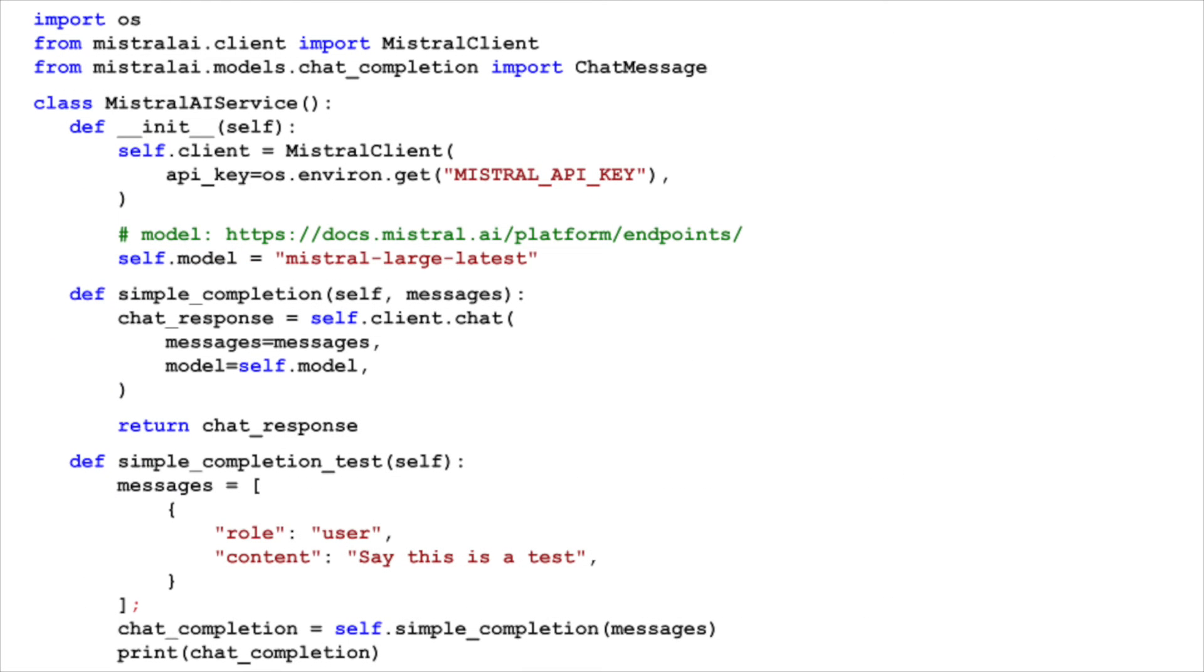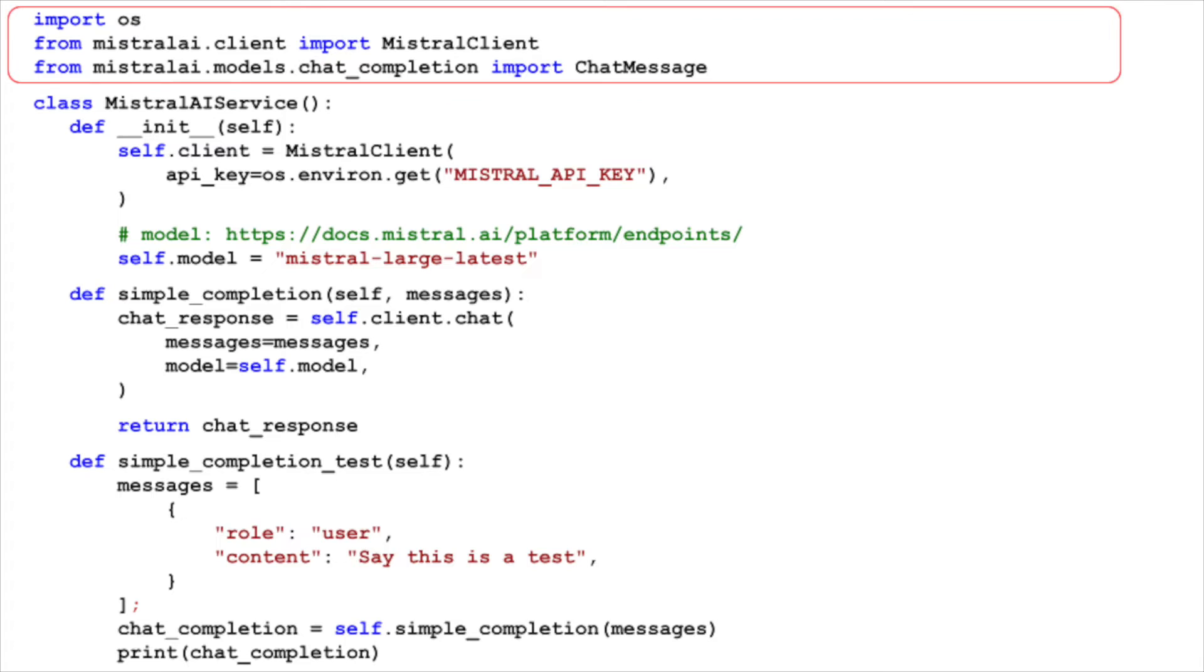Now, let's dive into the code and see how we can use the Mistral AI API to generate chat completions using the Mistral AI service class. First, we import the necessary libraries and modules.